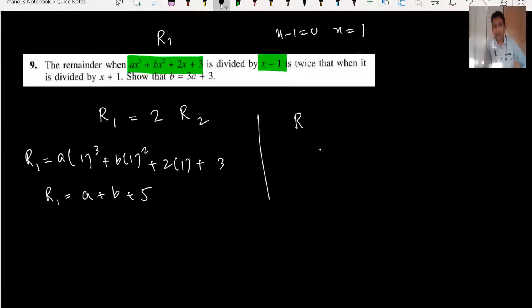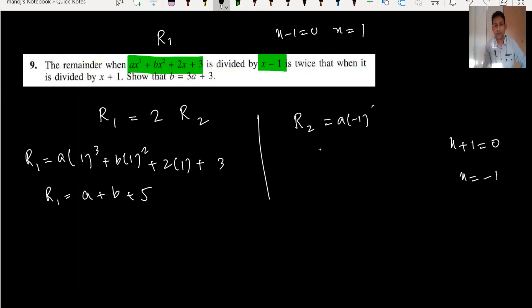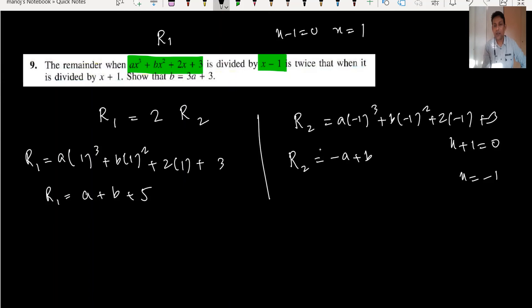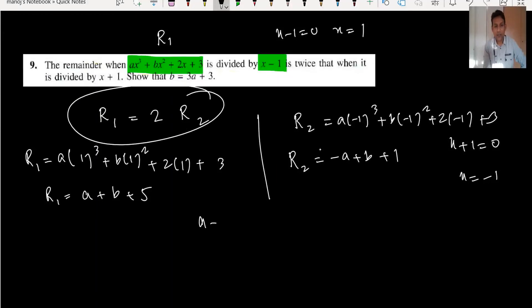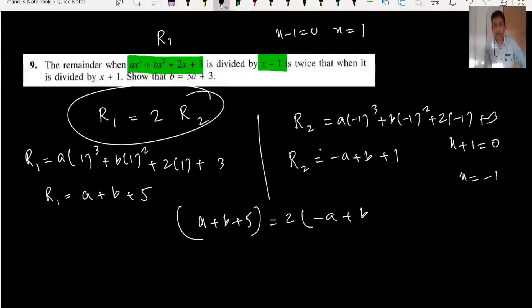Now for remainder R2: x plus 1 equals 0 means x equals minus 1. Substituting: a(minus 1) cubed plus b(minus 1) squared plus 2(minus 1) plus 3, giving R2 equals minus a plus b plus 1. The condition is R1 equals 2 times R2, so a plus b plus 5 equals 2(minus a plus b plus 1).